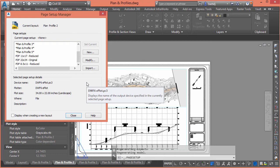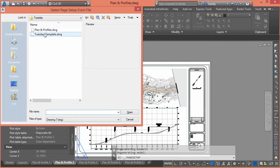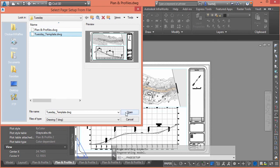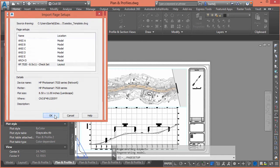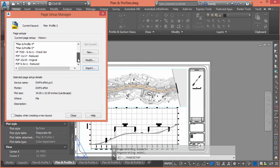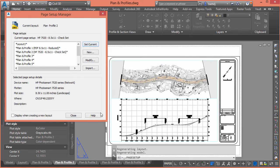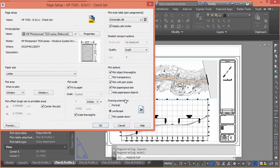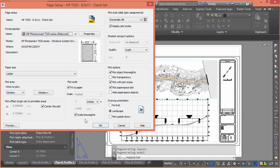Let's say everybody now has an HP 7520 on their desk for check sets right at their desk. We'll click Import, navigate to the template file that has those page setups, click Open, select it, and it's automatically added. We set it as current on the sheet — the layout updates — and clicking Modify confirms it goes to that printer: letter size, window, centered, scaled line weights. You can even tweak quality settings for presentation graphics.